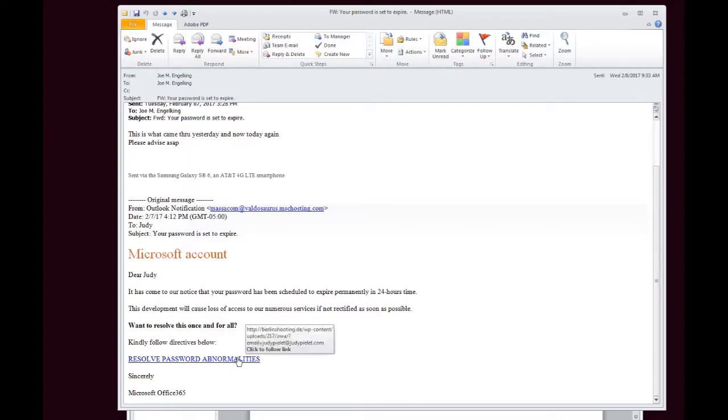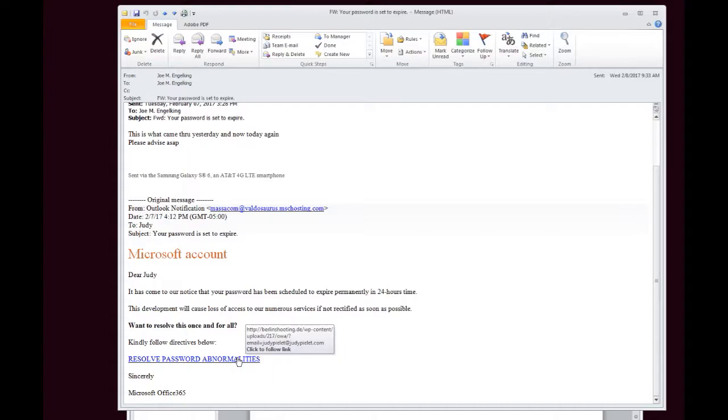If you hover over a hyperlink in any of these emails, you're going to see where it's going to send you. So in this case, Resolve Password Abnormalities is actually going to send you to berlinshooting.de, some out of country website where who knows what it's going to have you do.